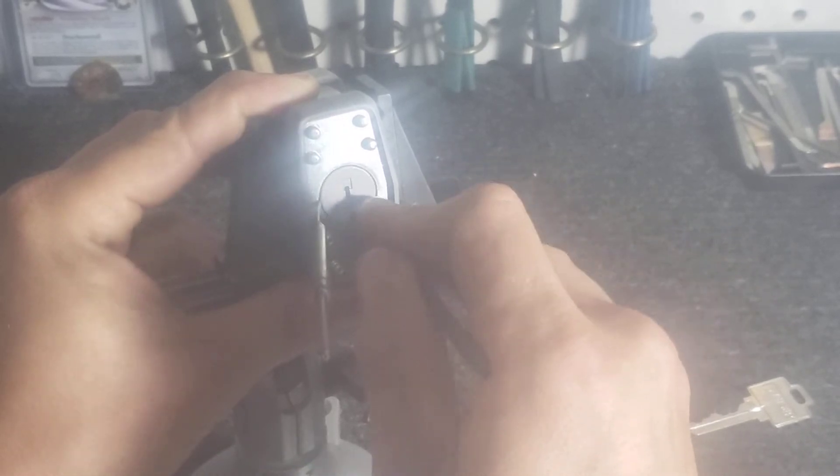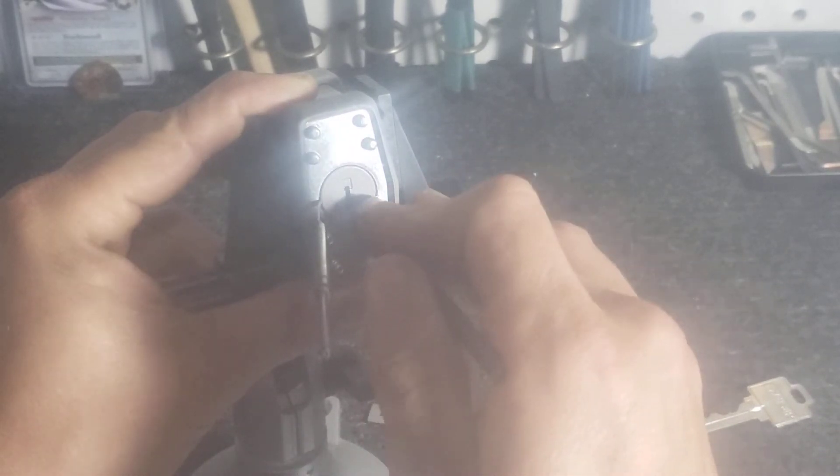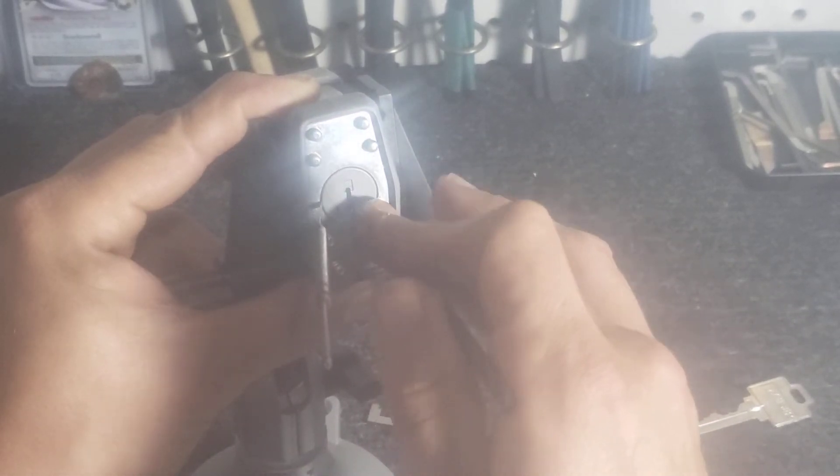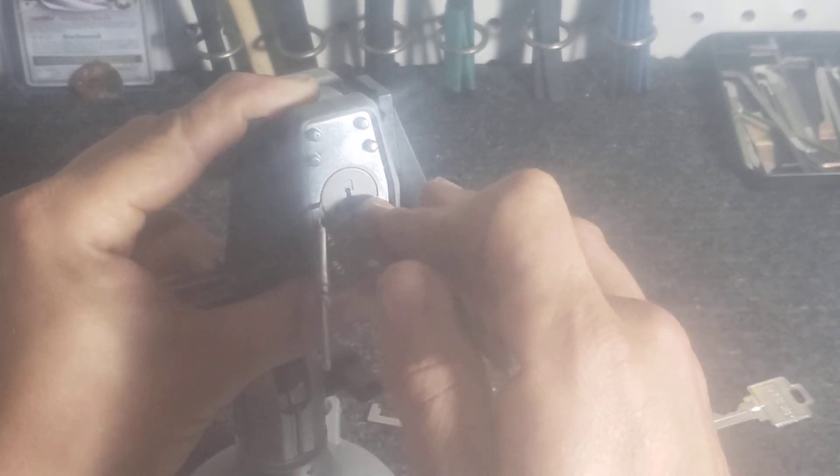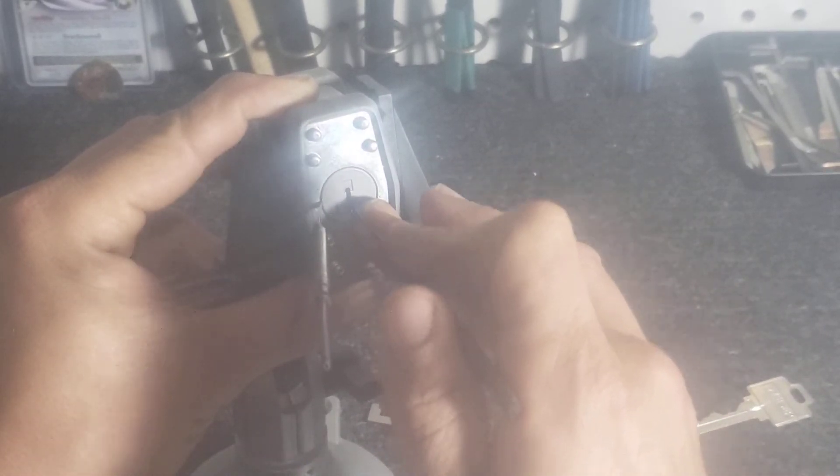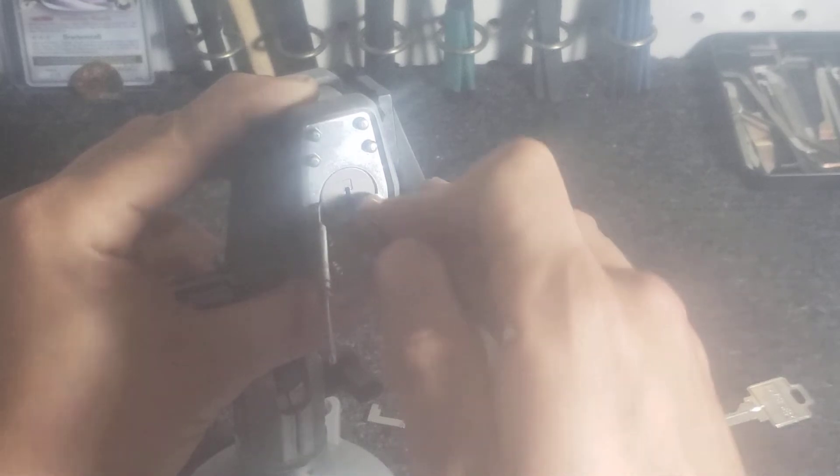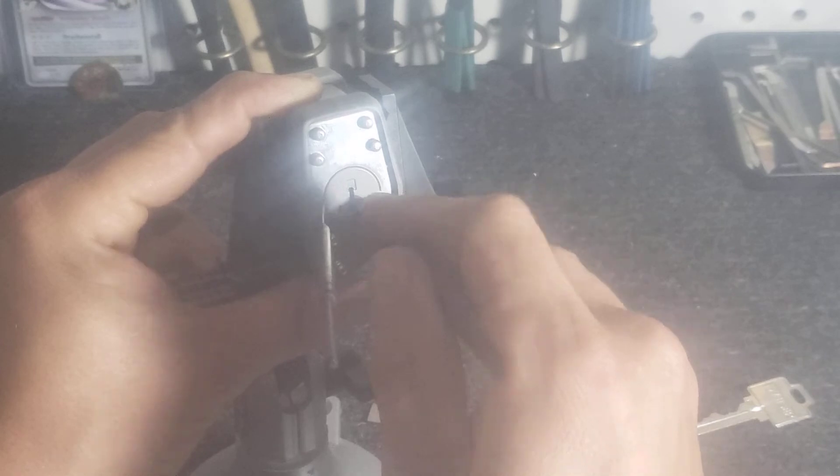There's a click there. I noticed the set pins also go springy when they're set. It's opposite of what I'm used to feeling when a pin sets. It's strange, but yeah, I think this is picked already.